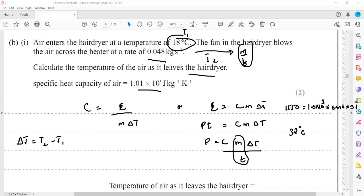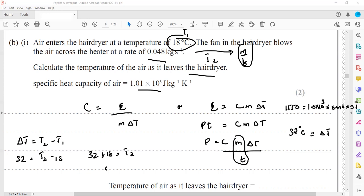The temperature change is 32°C. The final temperature T2 is unknown and the initial temperature is 18°C. Rearranging: T2 = ΔT + T1 = 32 + 18 = 50. So 50°C is the final temperature of the air that comes out.